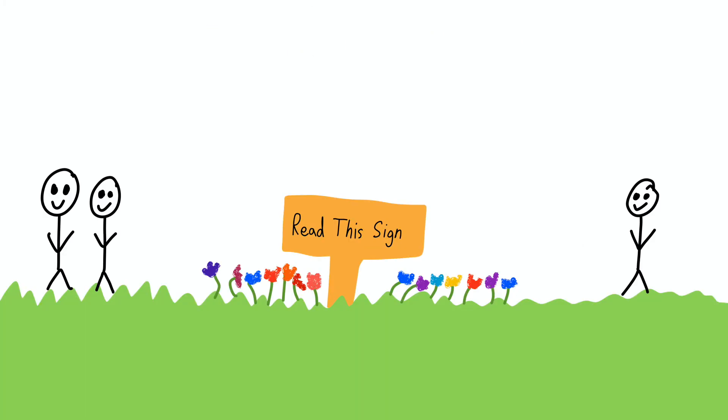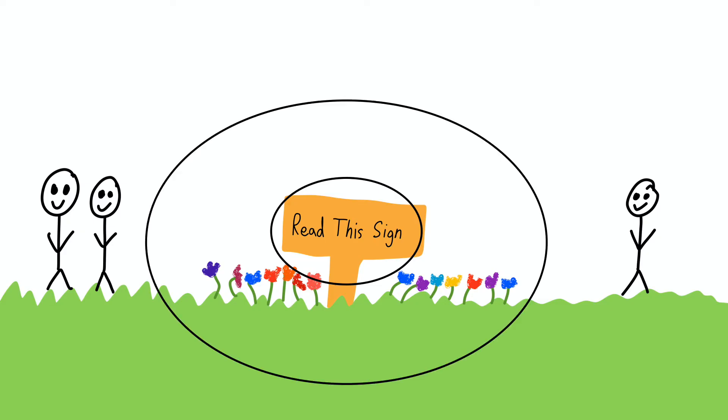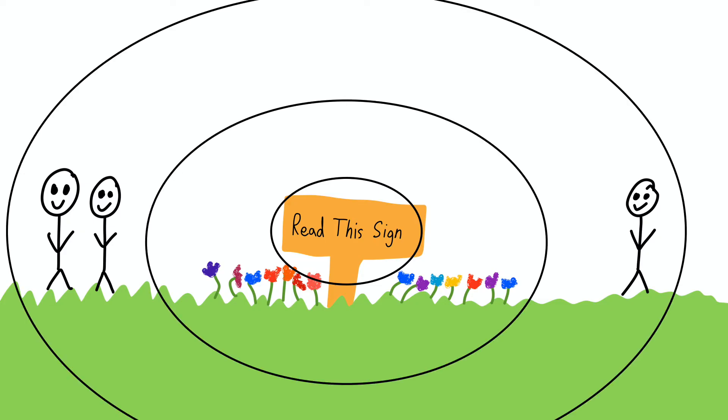For example, let's say I'm looking at this sign in the park. My focal point is the sign, my fringe consists of the flowers surrounding the sign, and my margin consists of the other people walking around the park.